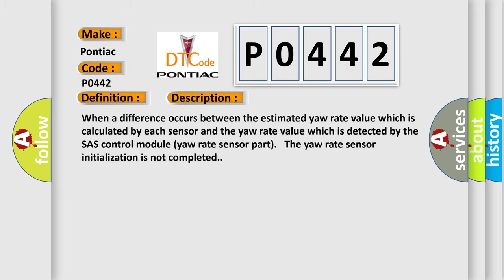When a difference occurs between the estimated yaw rate value which is calculated by each sensor and the yaw rate value which is detected by the SHASH control module yaw rate sensor part, the yaw rate sensor initialization is not completed. This diagnostic error occurs most often in these cases.